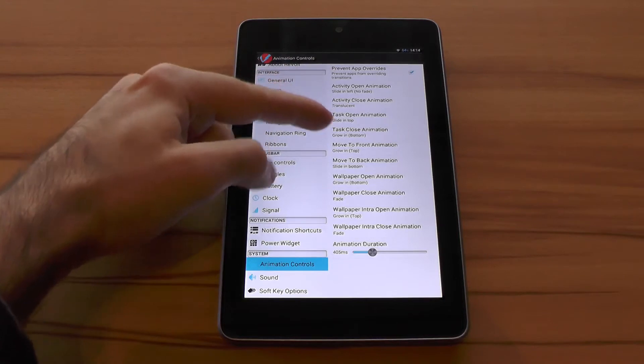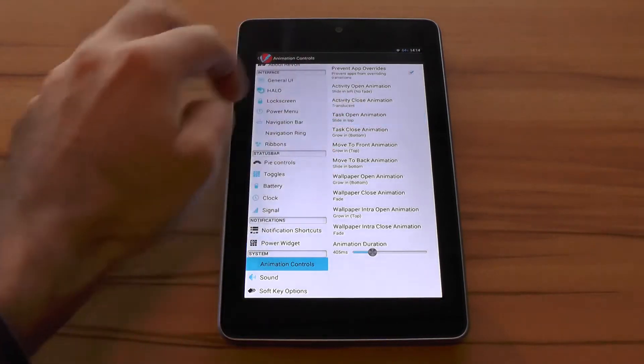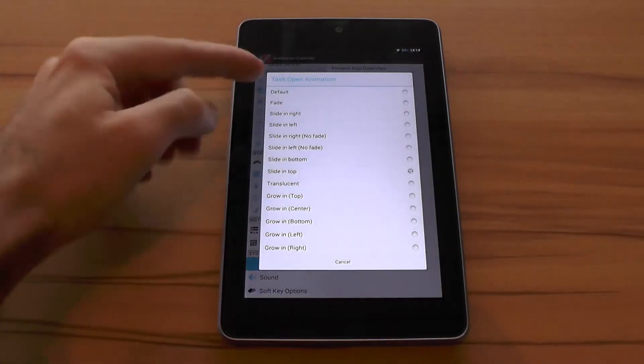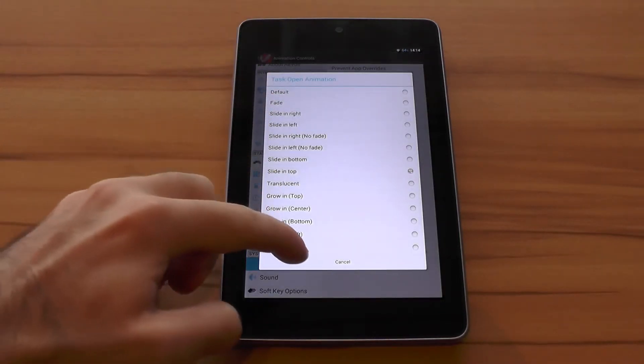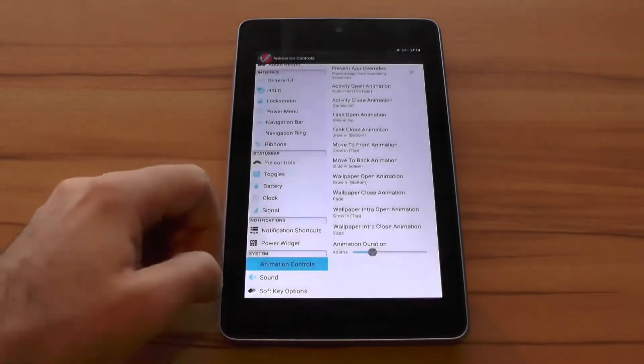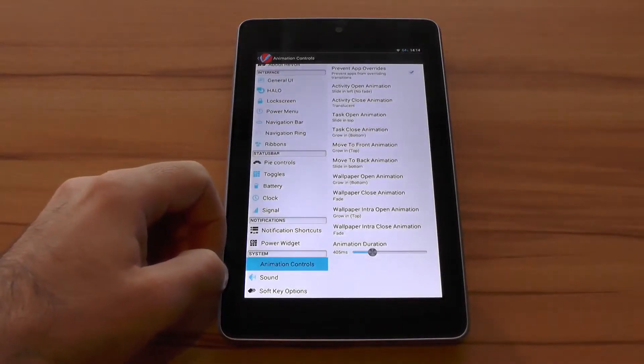You get a whole variety of different transitions to choose between as you can see here in the list. Let me quickly show you some of those so we can better see what I mean.